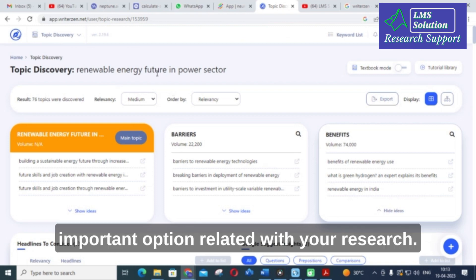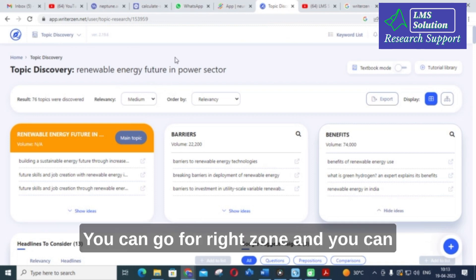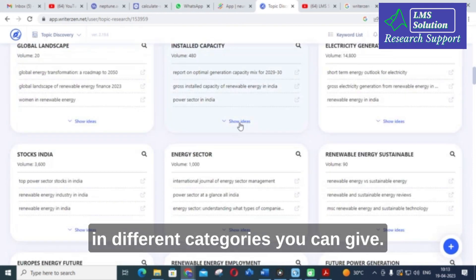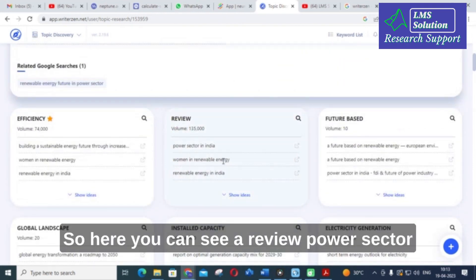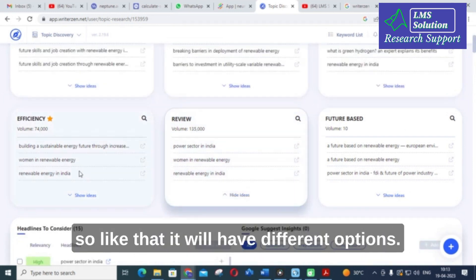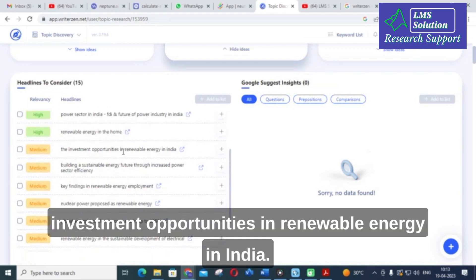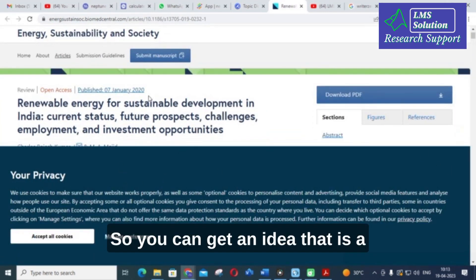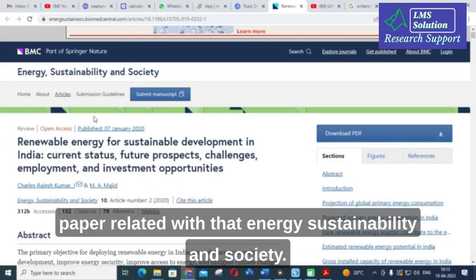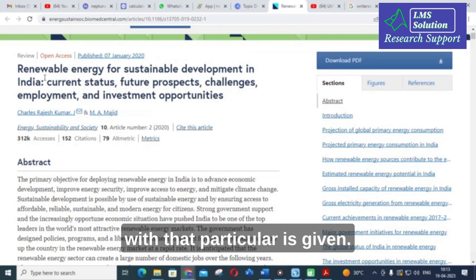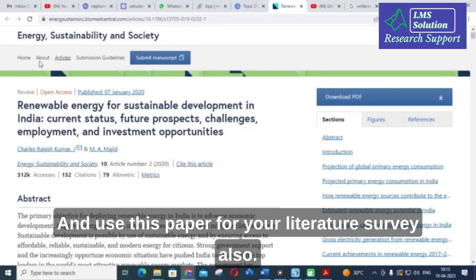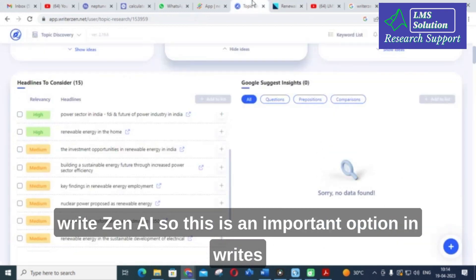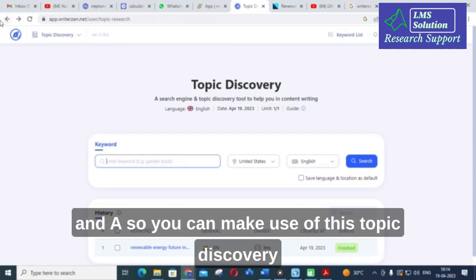This is one of the very important options related to your research. You can go to Writezen and search for the topics you want, and you will get links in different categories. You can see options like 'Review Power Sector in India,' 'Women in Renewable Energy,' 'Renewable Energy in India,' and 'Investment Opportunities in Renewable Energy in India.' I clicked that link and got a paper related to energy sustainability and society — you can use this for your literature survey as well.